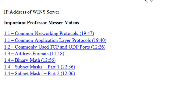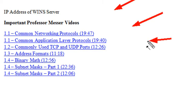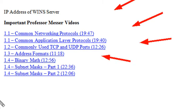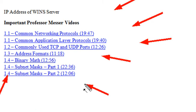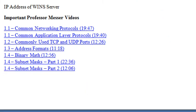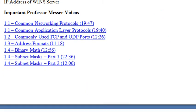Such as common network protocols and the application layer and TCP, addressing formats, binary math, and definitely need to understand submasking. Make sure you go through those and watch those.